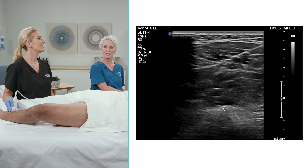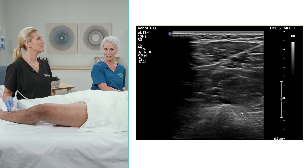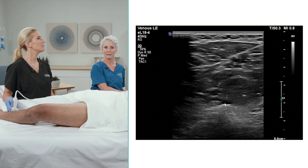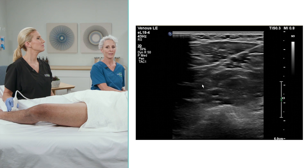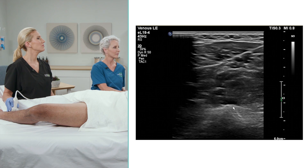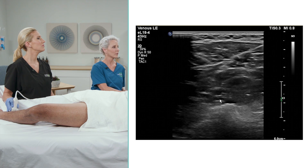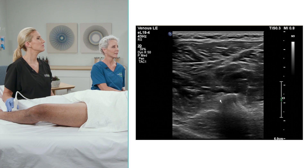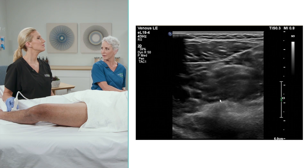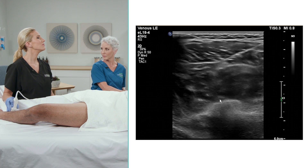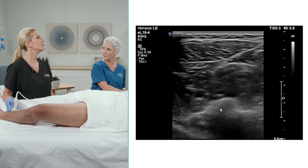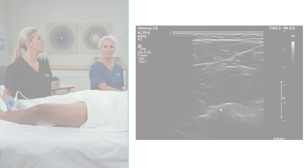If you look deeper in the image, on top of the fibula, you will see two veins and an artery. These are the peroneal vessels — two peroneal veins and one peroneal artery.